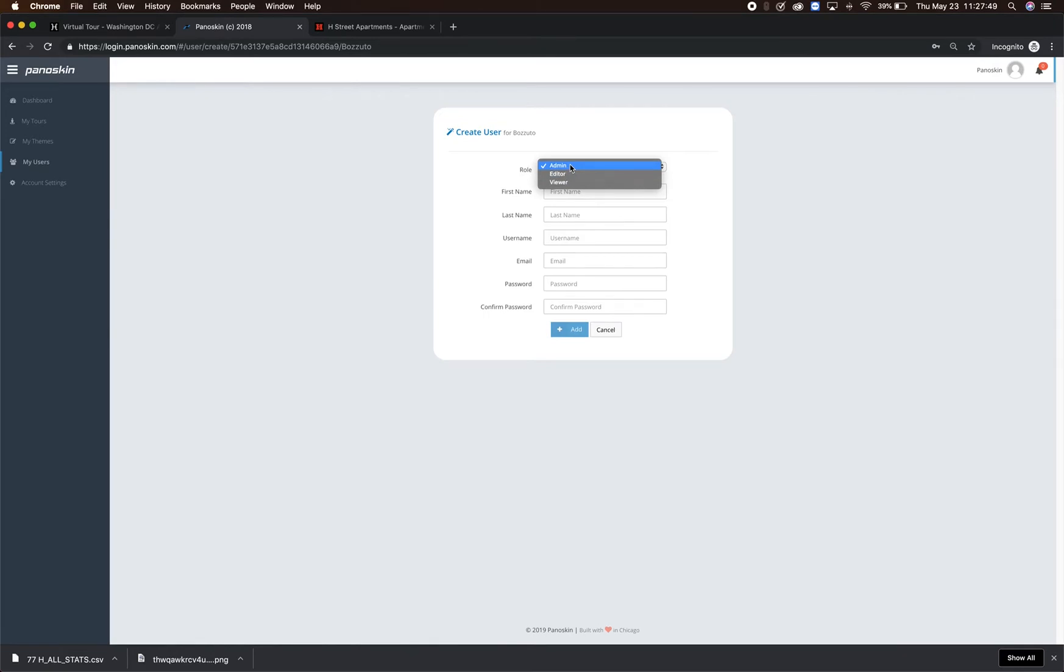Admins are granted access to view all of the properties from your company, edit themes, add and remove users, and reset passwords for users.